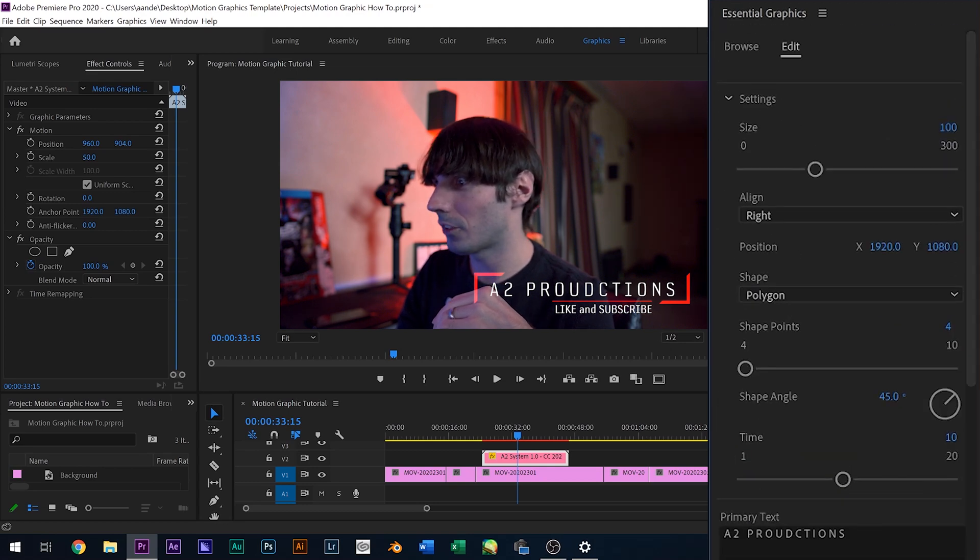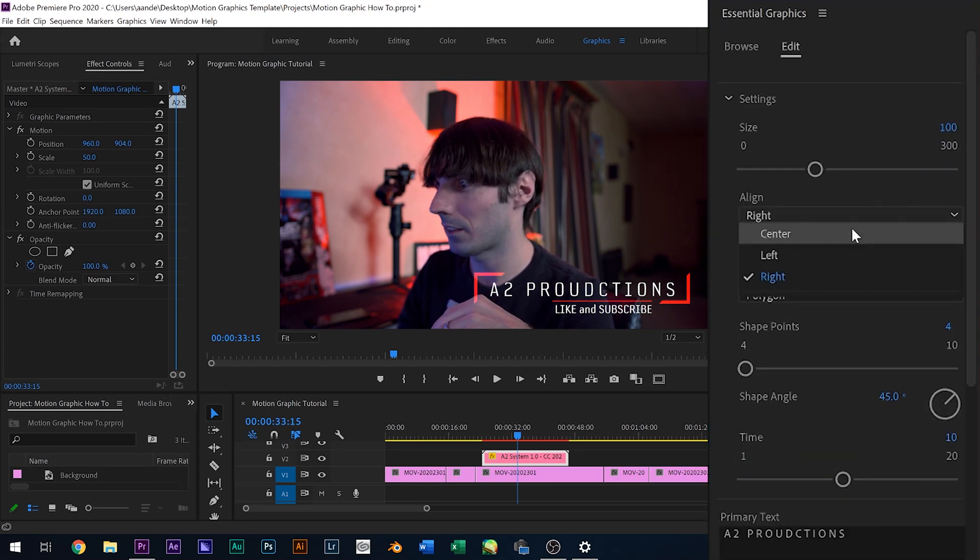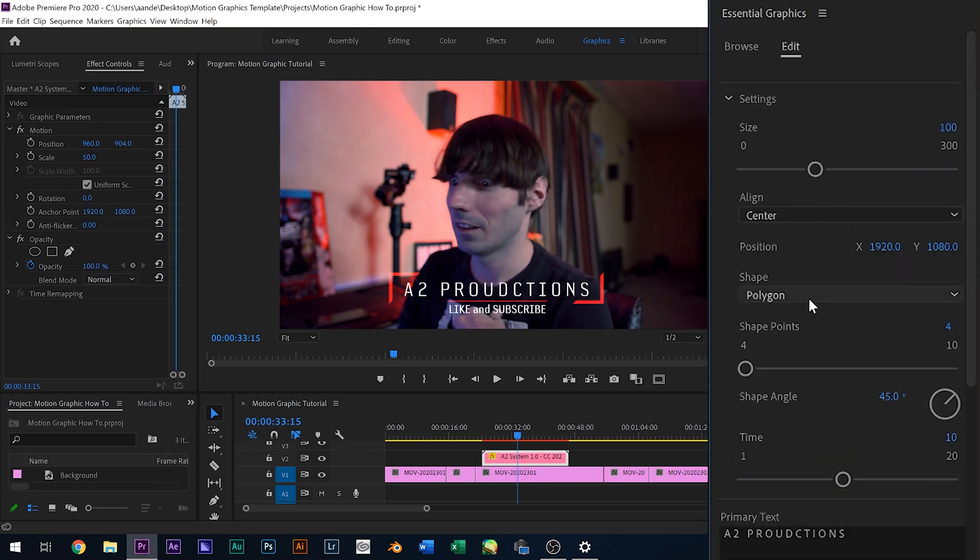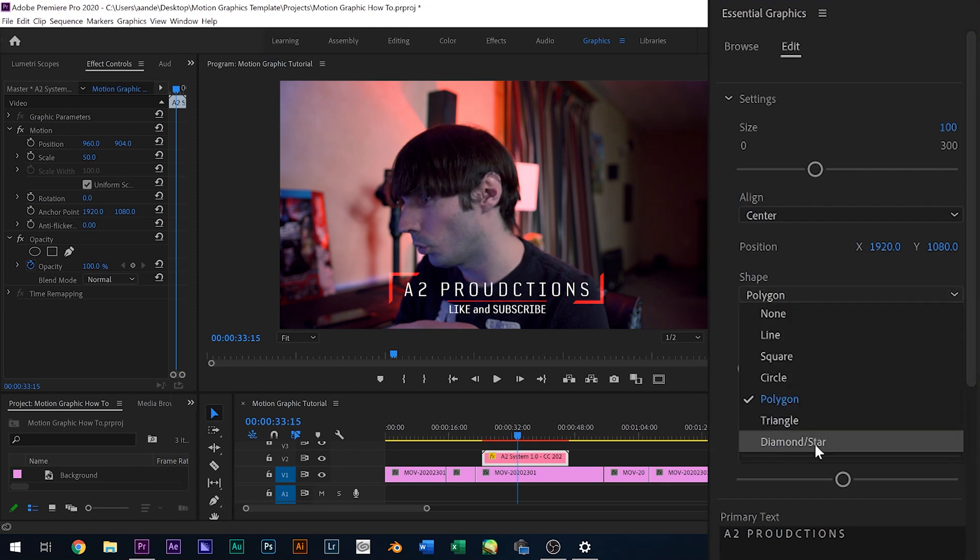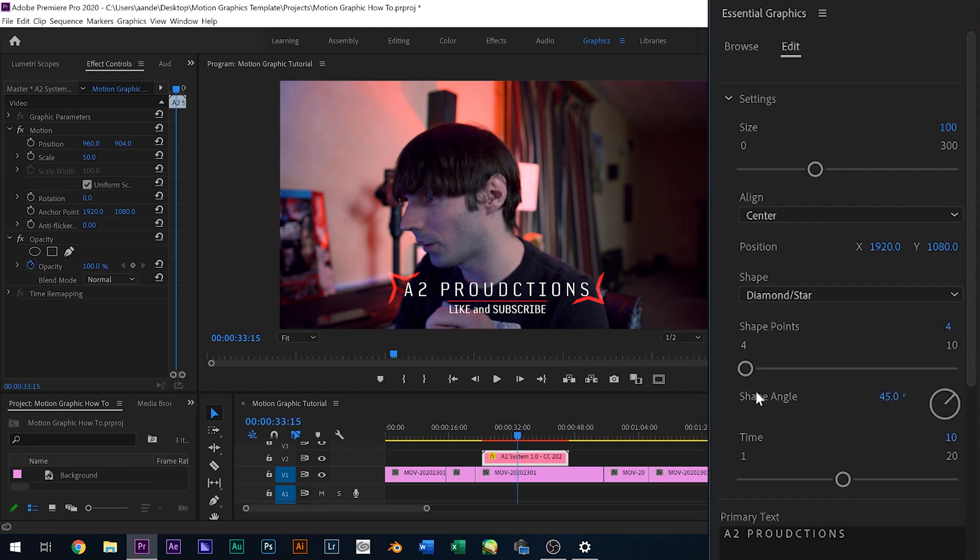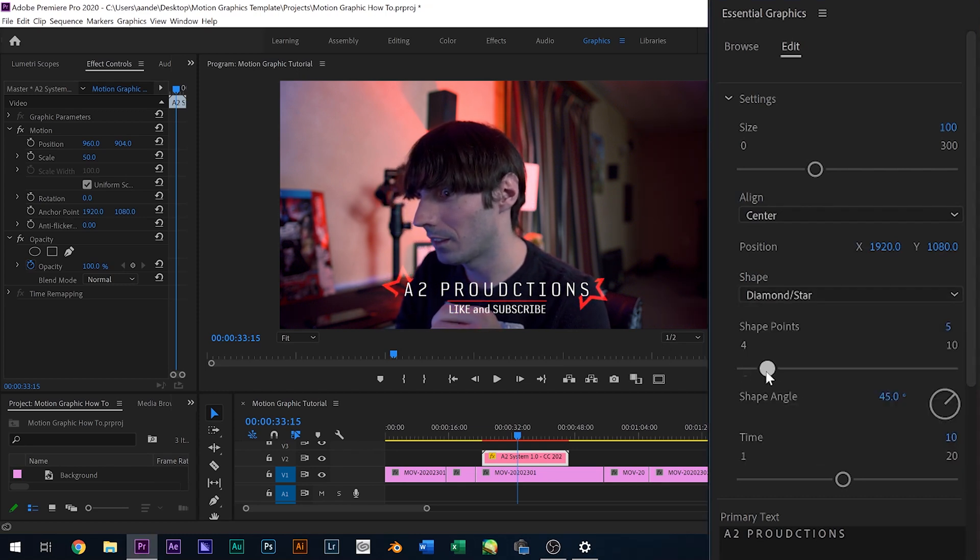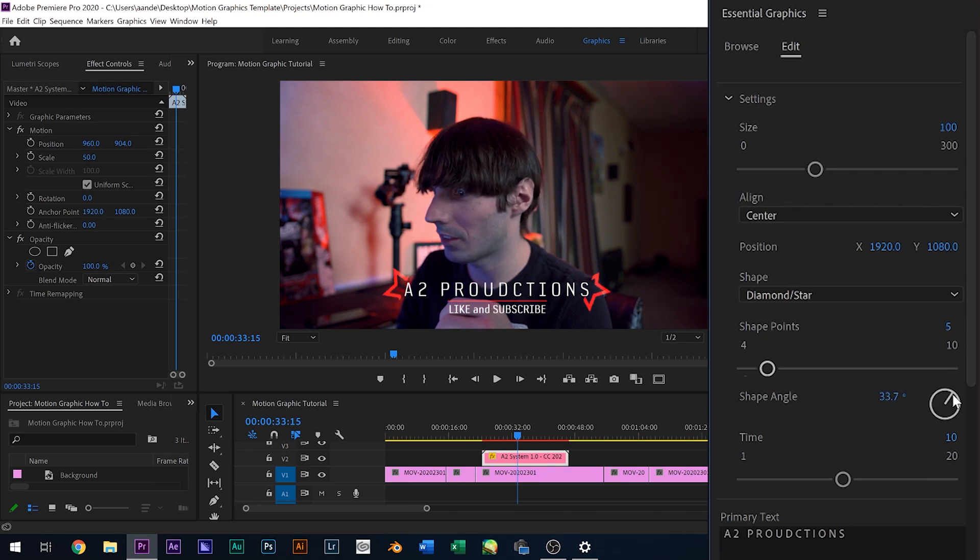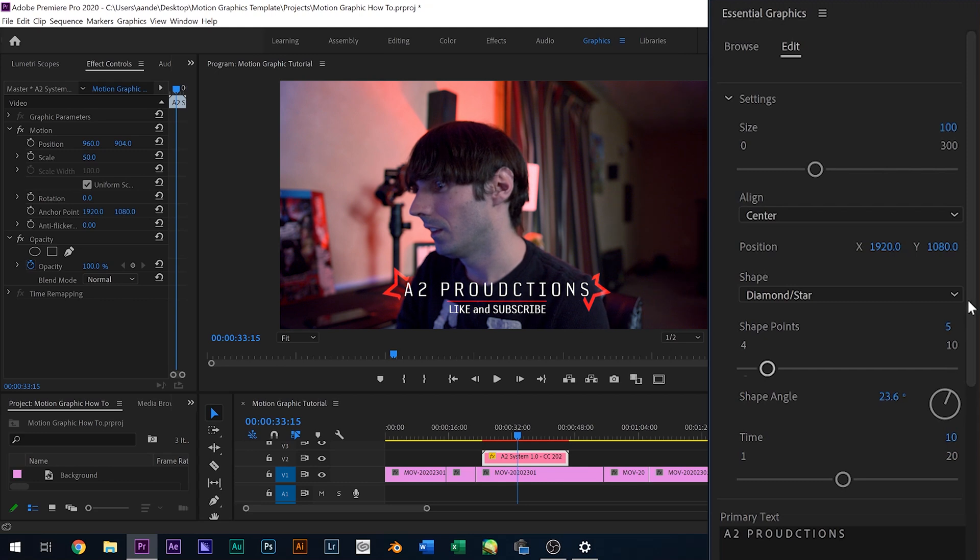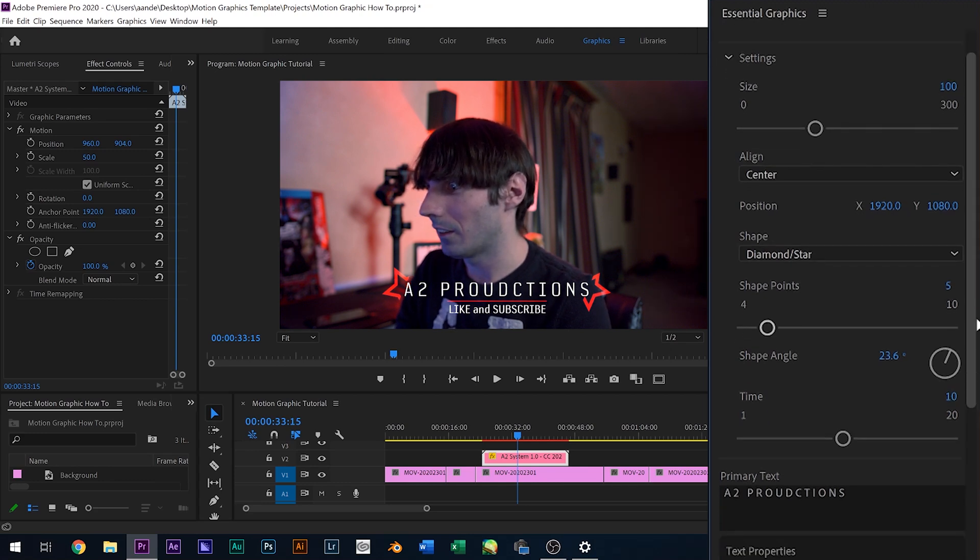So anyways, let's go back and I'll change this back to a center and I'll go to diamonds and stars. Let's tweak that again. That looks actually pretty good. And I'm going to actually adjust this angle just slightly. There we go.